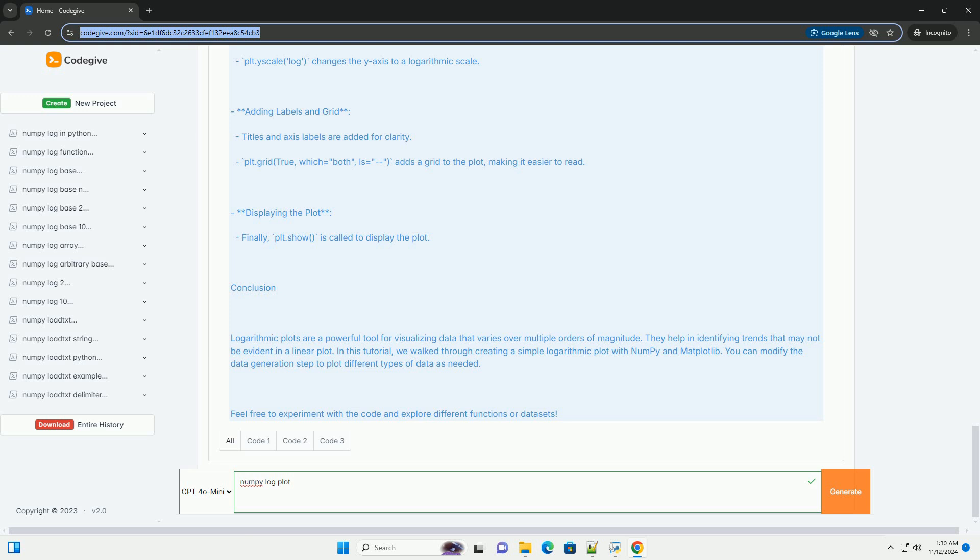Conclusion: Logarithmic plots are a powerful tool for visualizing data that varies over multiple orders of magnitude. They help in identifying trends that may not be evident in a linear plot.